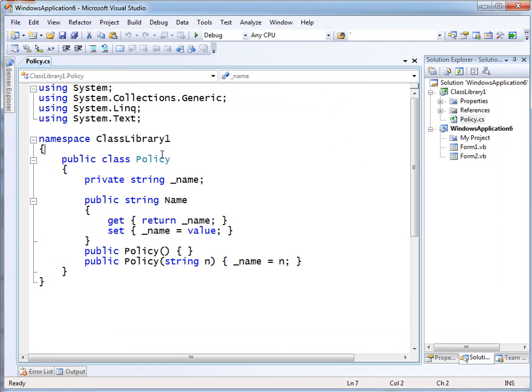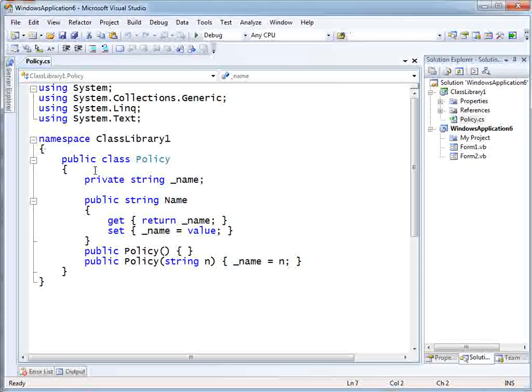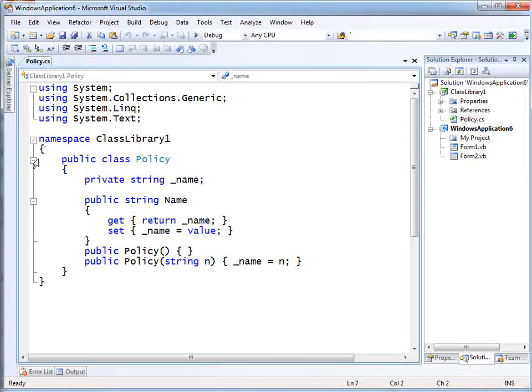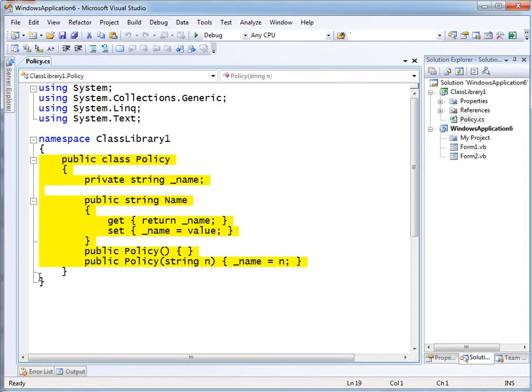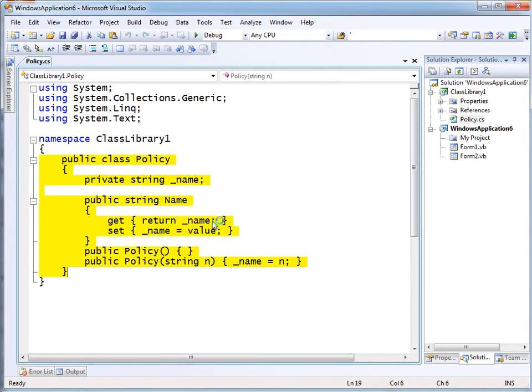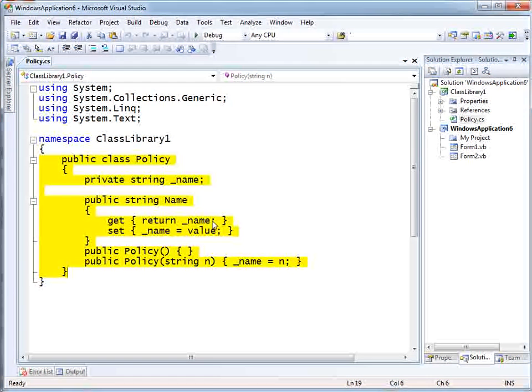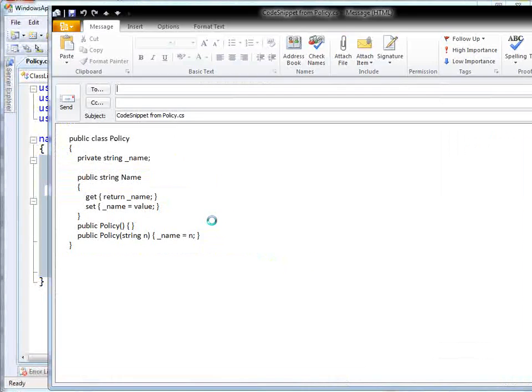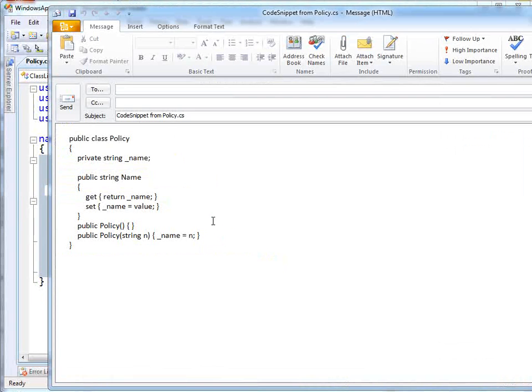Another classic reason for copying and pasting. Let's say I want to email someone and I want to say, hey, is this a good way for me to implement this class? So I could just copy all of this and then flip over to Outlook and bring up a new mail message and so forth. But it's simply less clicking, less remembering if I right-click and say email a code snippet.